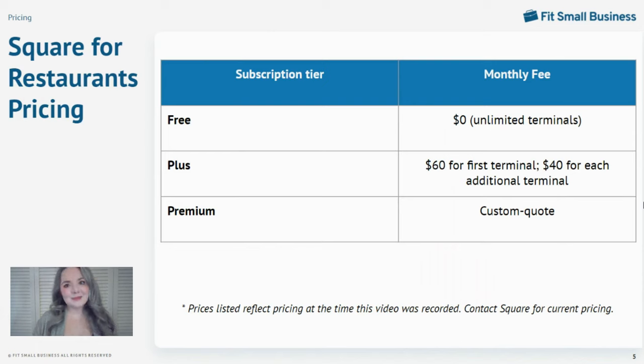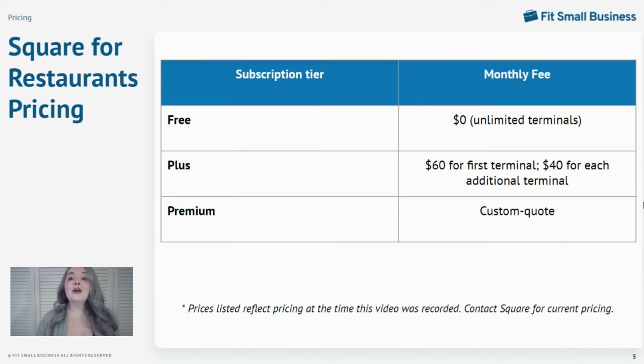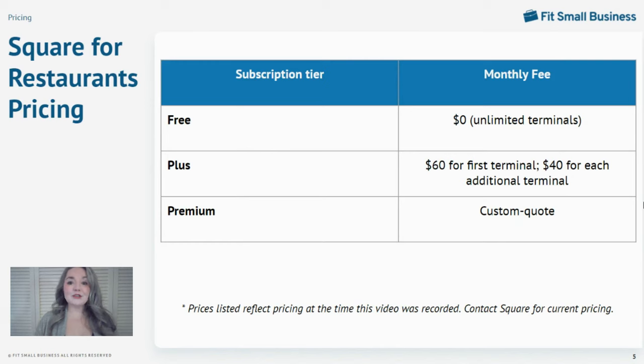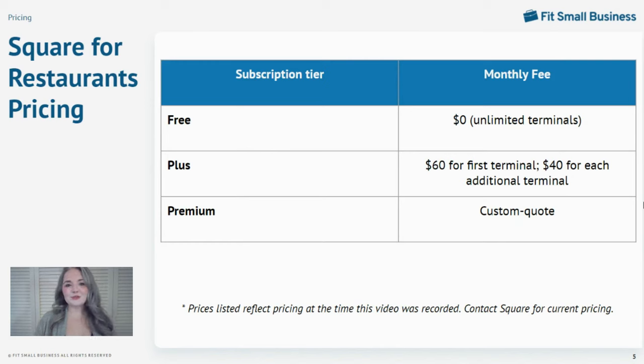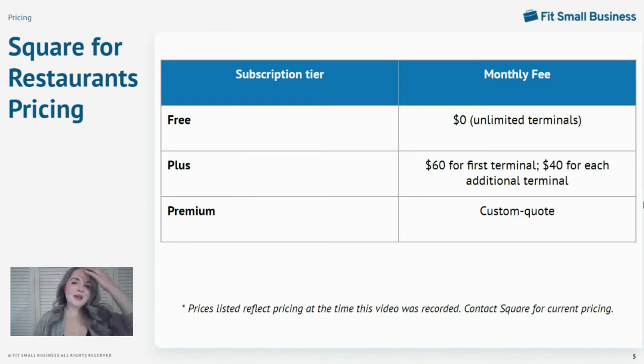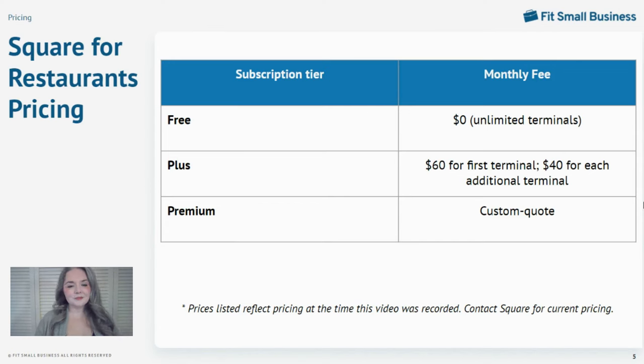As the name suggests, free is free for software on unlimited terminals. This price gives Square the edge over all of its competitors, including Toast, which also offers a free starter subscription but not for unlimited terminals. With Square's free plan, all you'll pay are Square's processing fees.